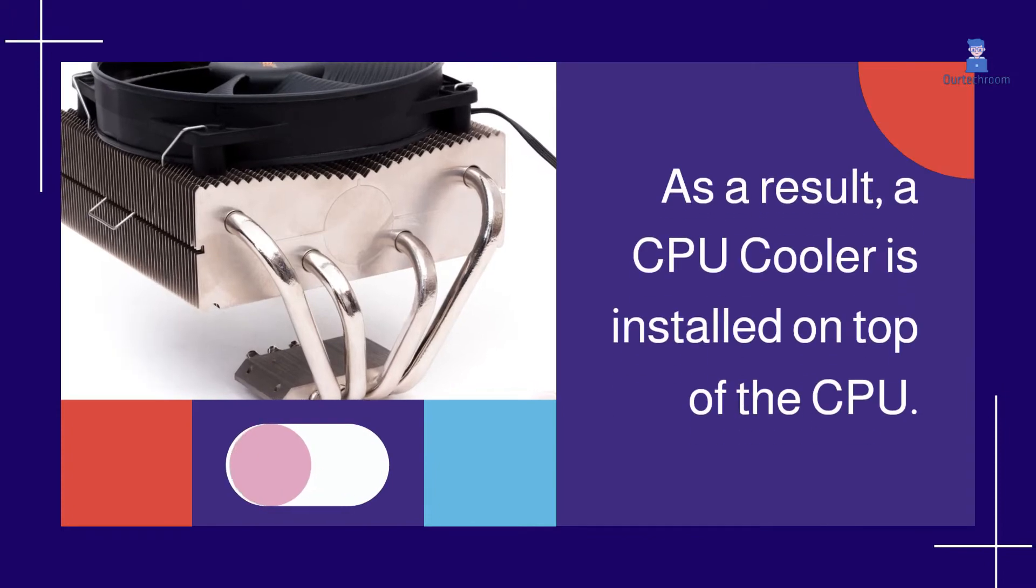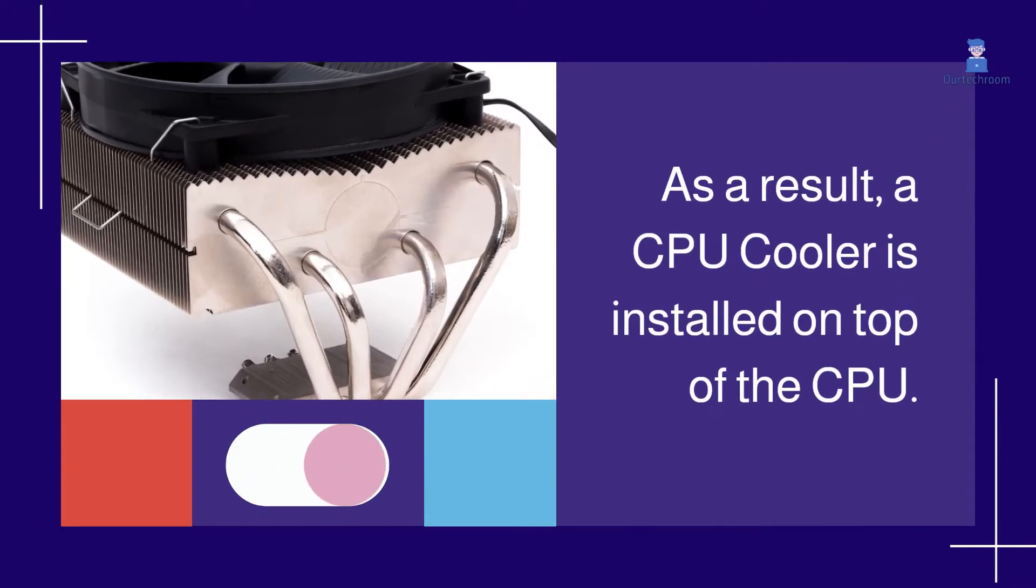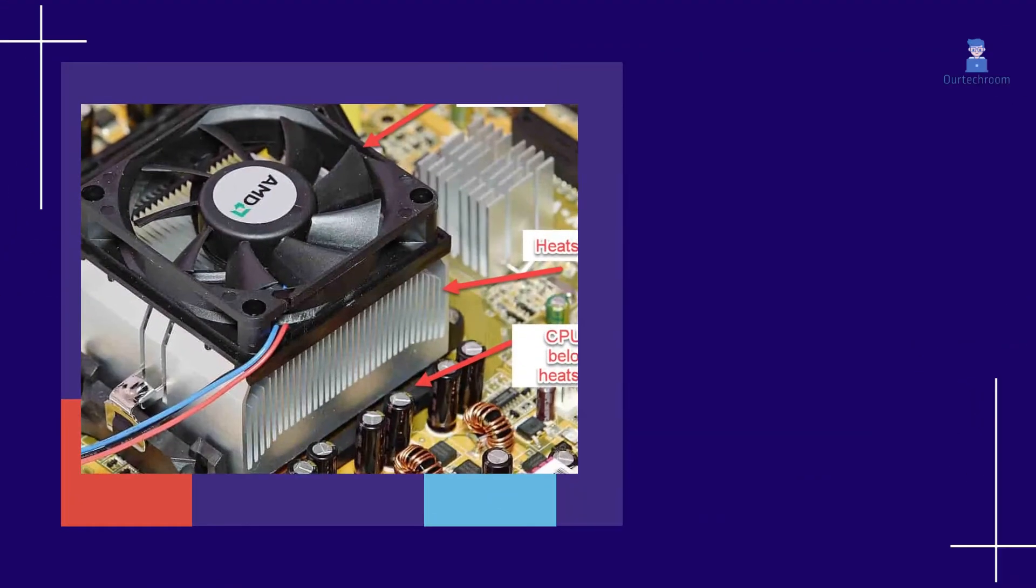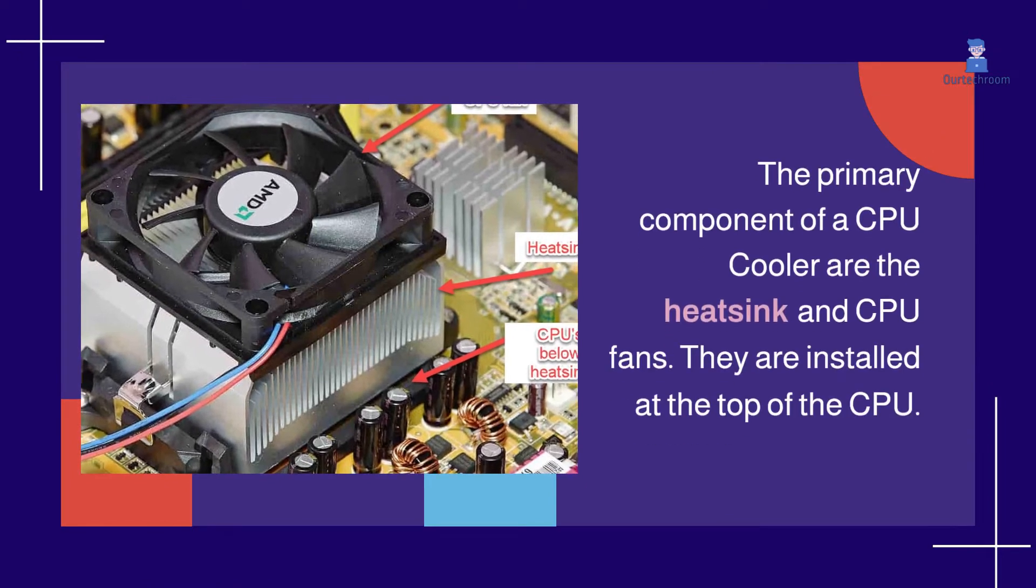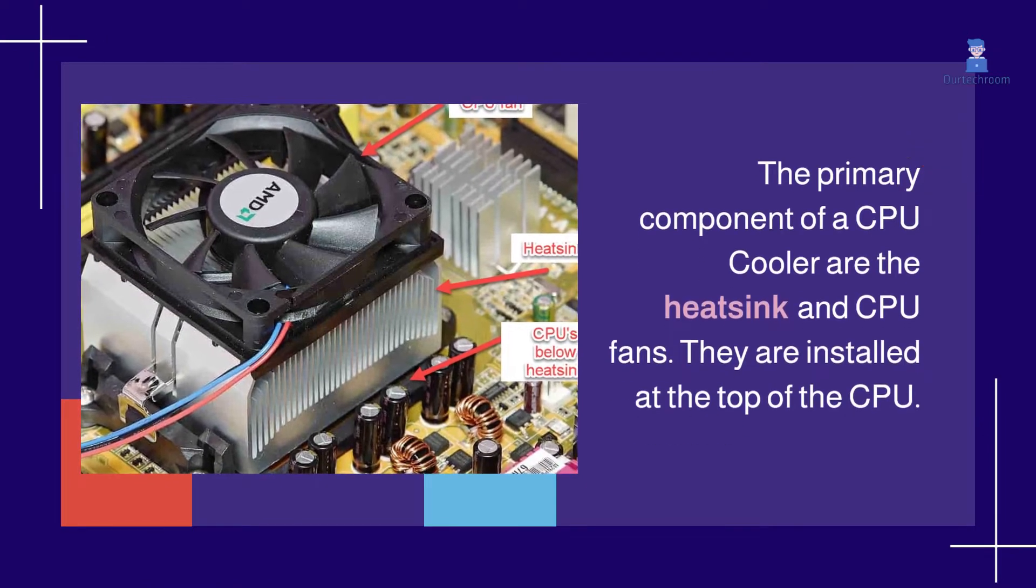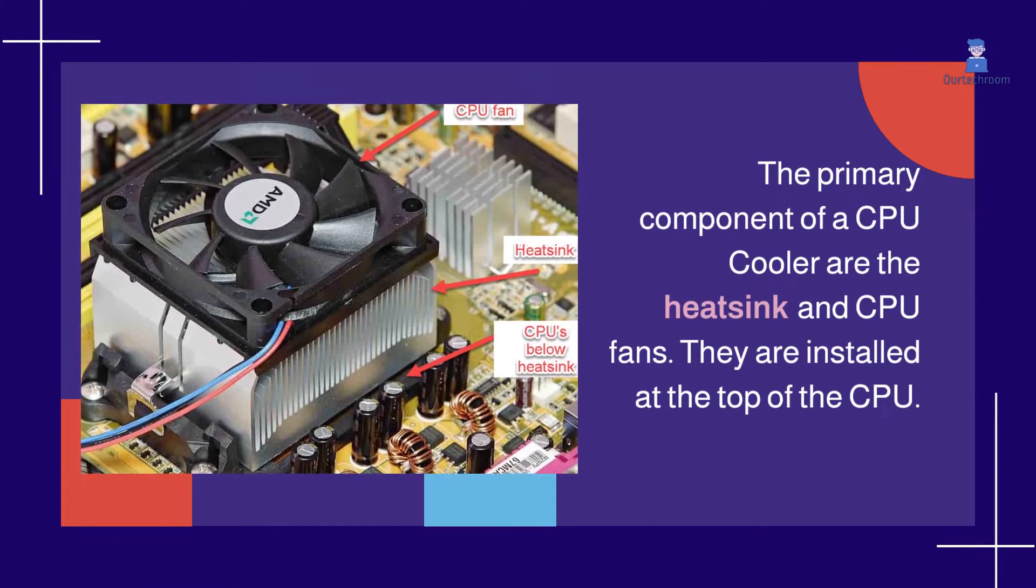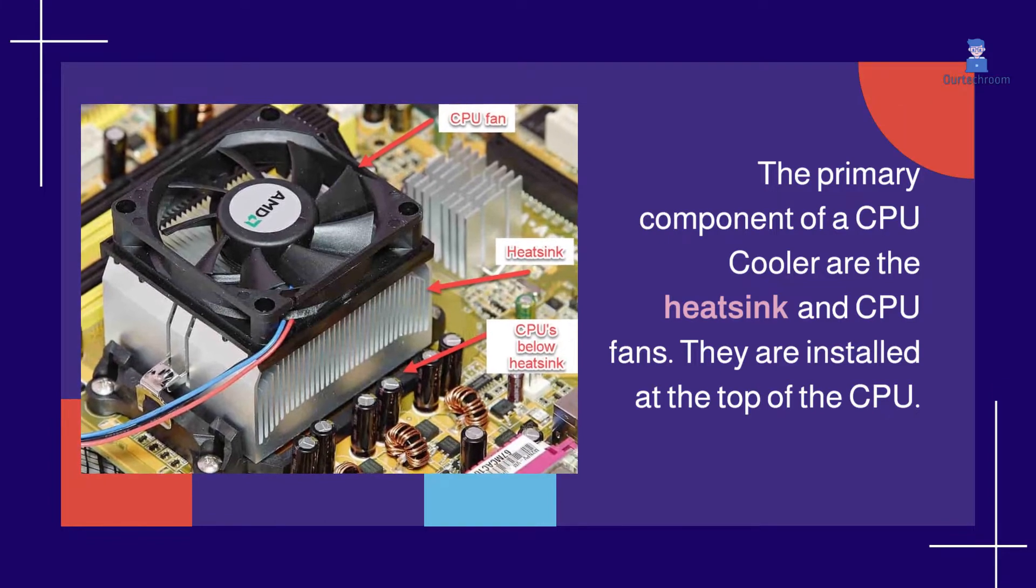As a result, a CPU cooler is installed on top of the CPU. The primary components of a CPU cooler are the heatsink and CPU fans. They are installed at the top of the CPU.